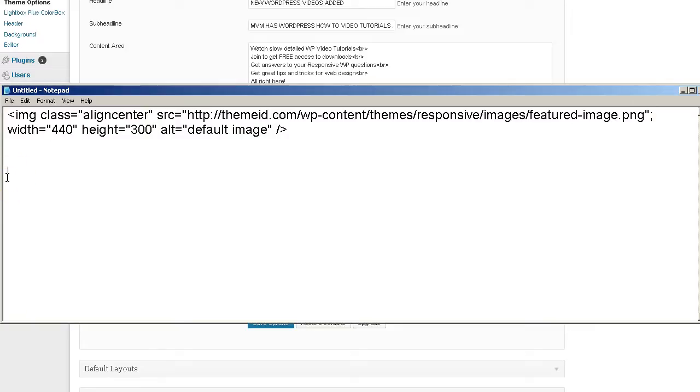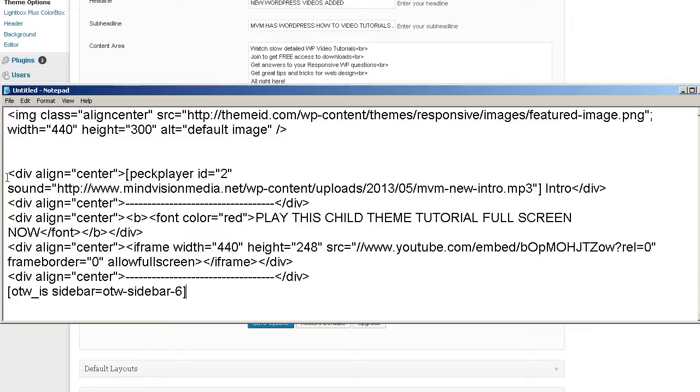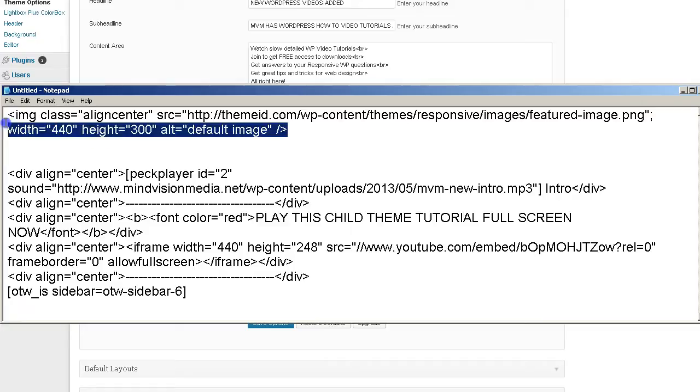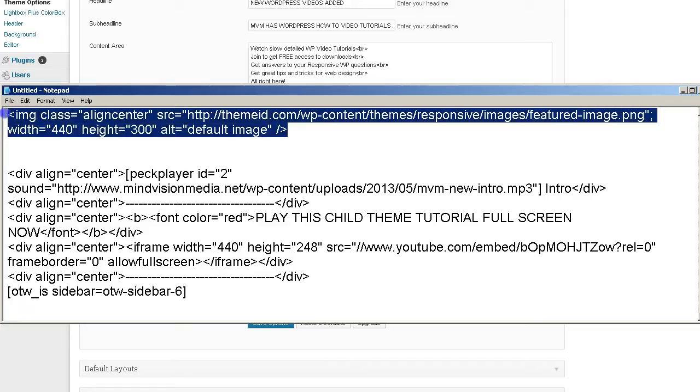I'm going to go ahead and paste in my original content code so I can put that back after this tutorial. But, you want to go ahead and copy this code which is available for my members at my website MindVisionMedia.net. You have to sign up for my newsletter of course but this code is available there.